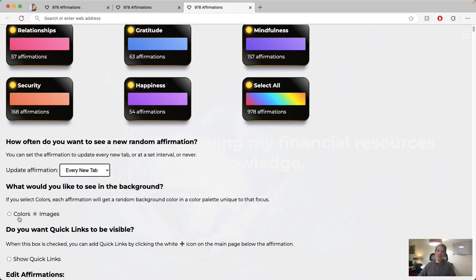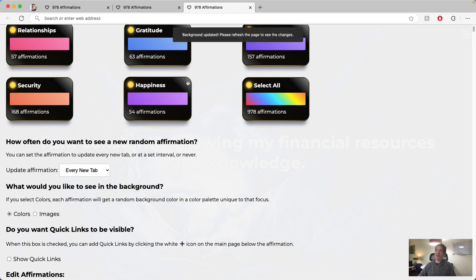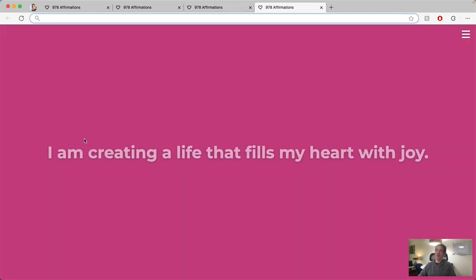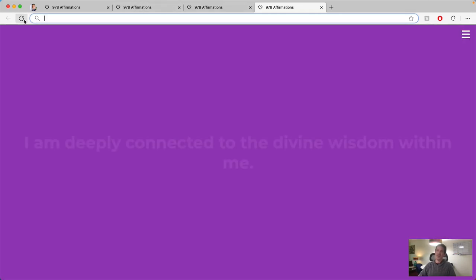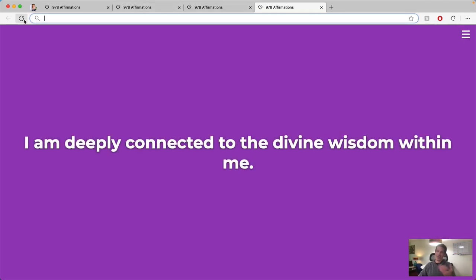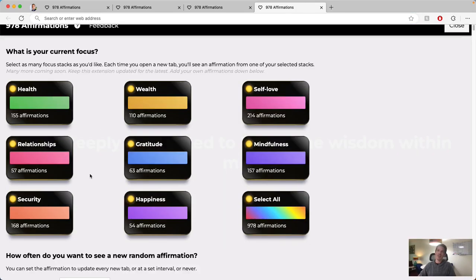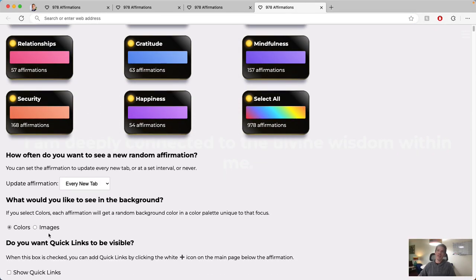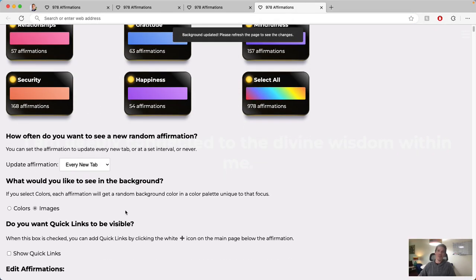I can also choose whether I want to see colors or images in the background. So if I select colors, now I'll see a new color each time I see a new affirmation. I prefer images, but if you want simple, you can do colors.